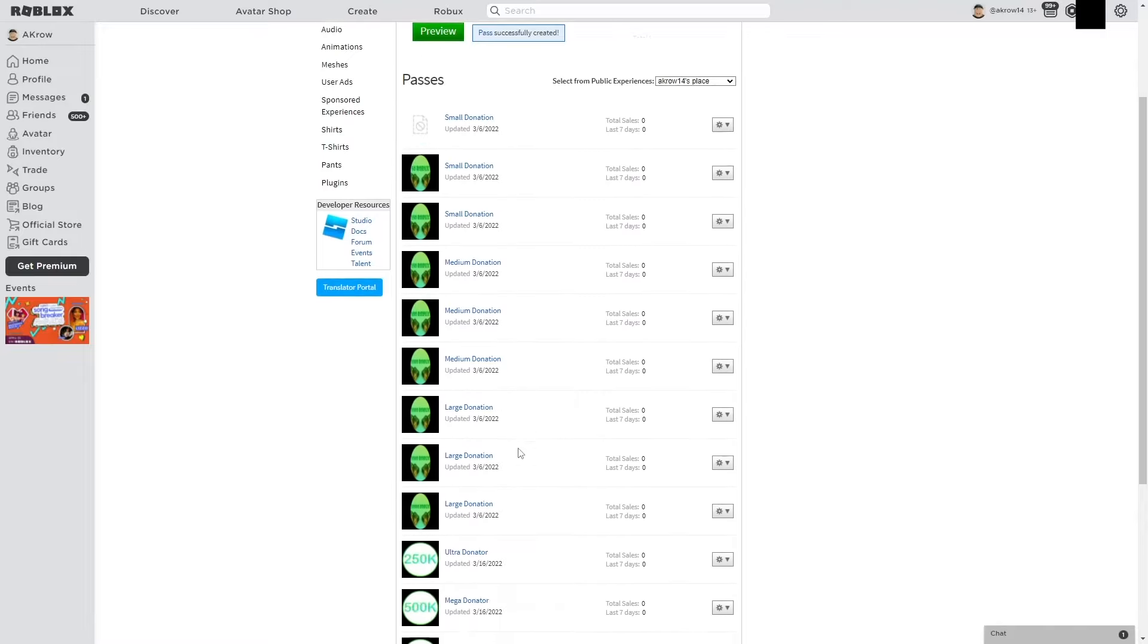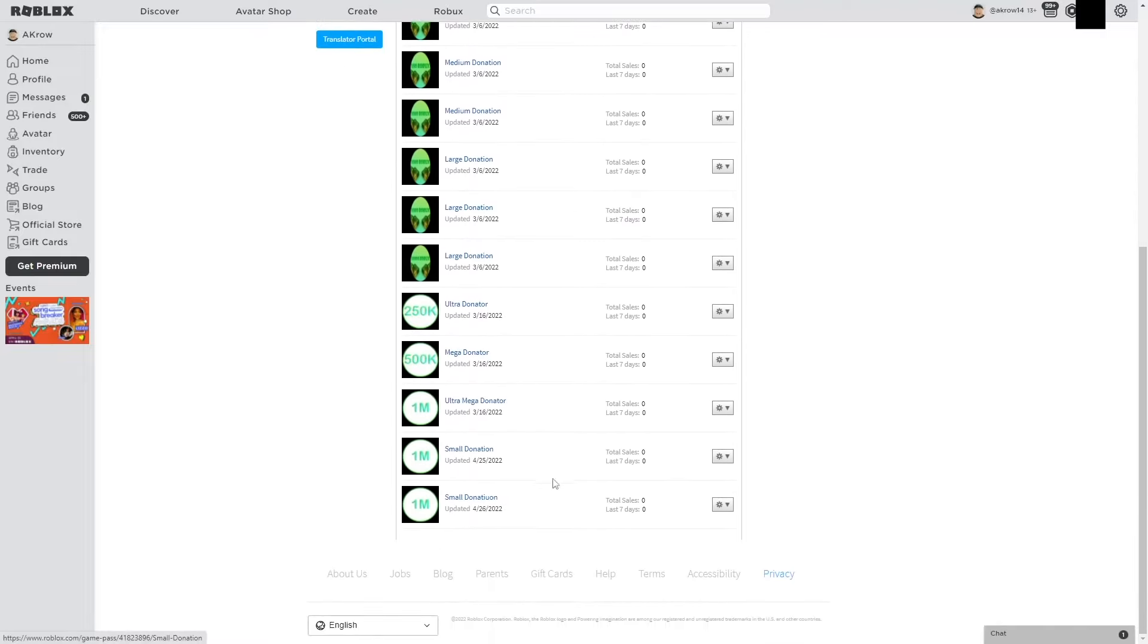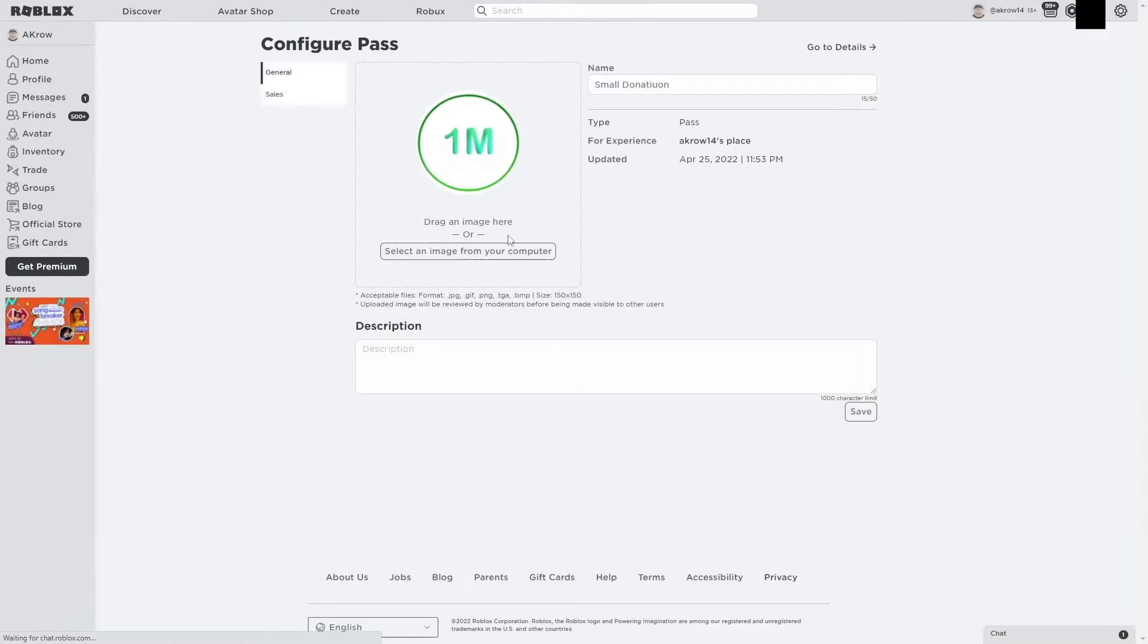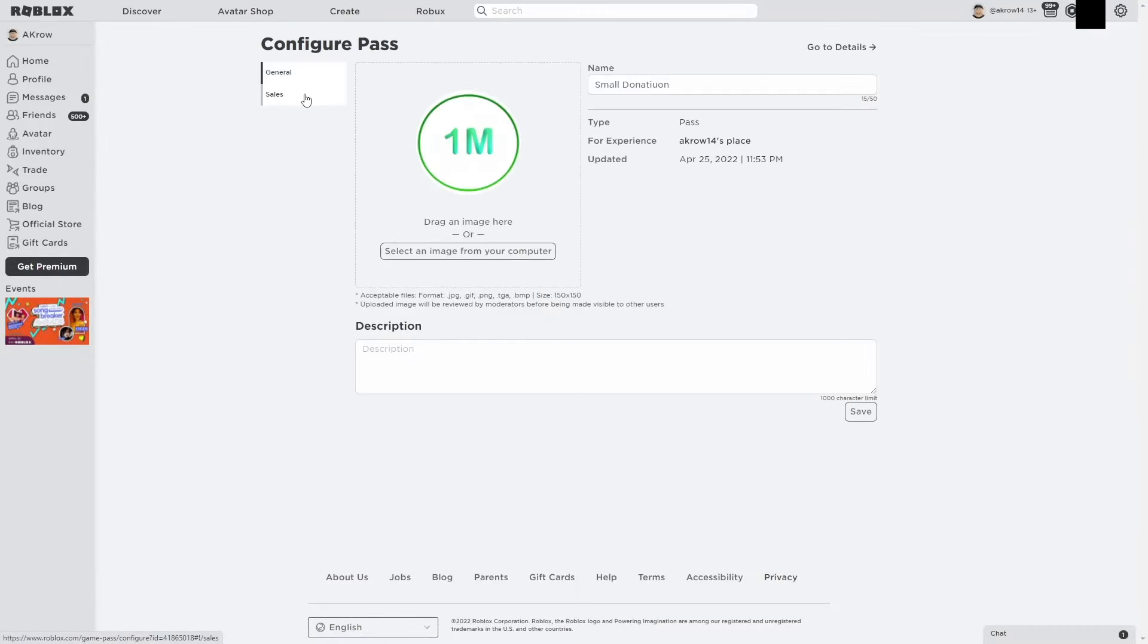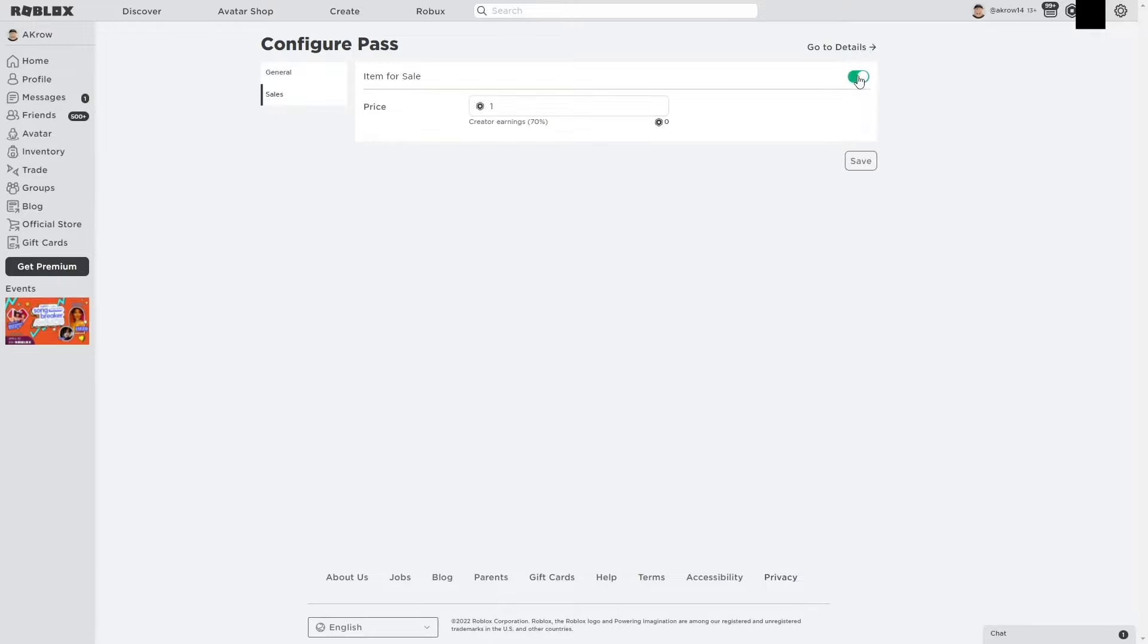And then you want to make sure that you do exactly what I do. You want to click on what I'm clicking on, hit Configure, go to Sales on the left side, and click this little bar. Make sure it is green. Then you want to enter a price—for me I'm going to put 50—and then hit Save.